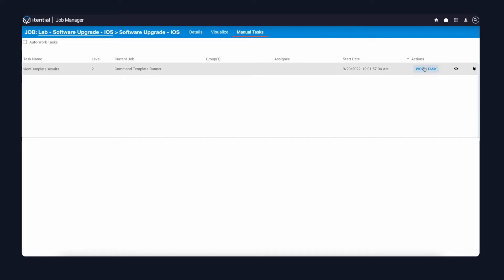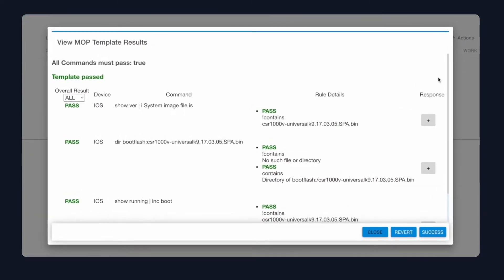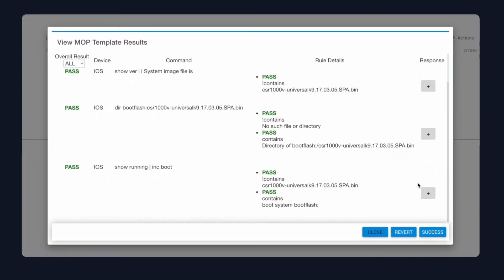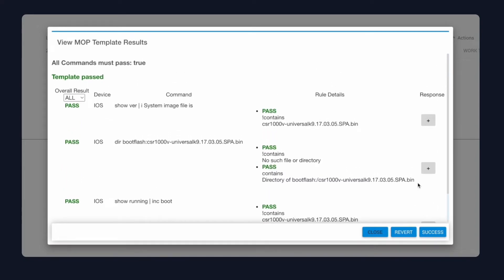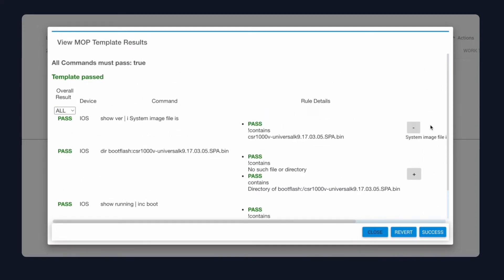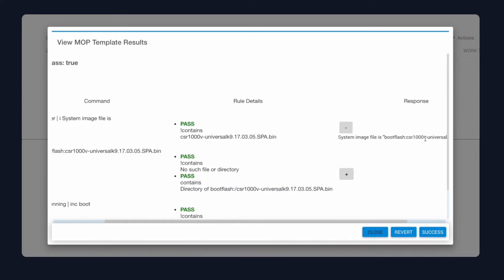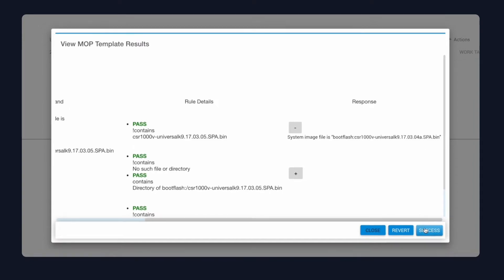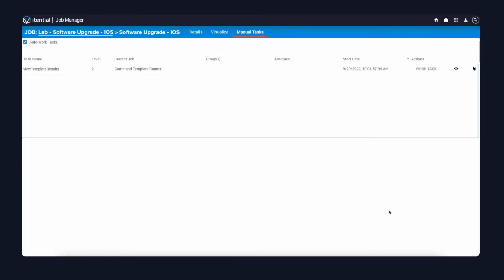Inside of here, I'll click on the work task, which will show me the information back. I can see that everything is marked green, which means that all my rules have passed, as well as the commands themselves. We can see that the image is still currently on 17.3.4a, so it's ready for the upgrade procedure.